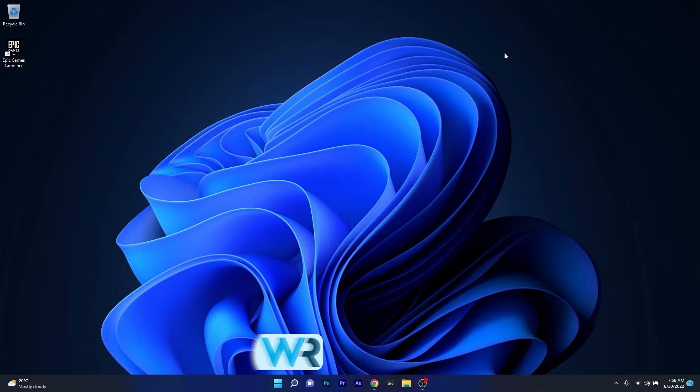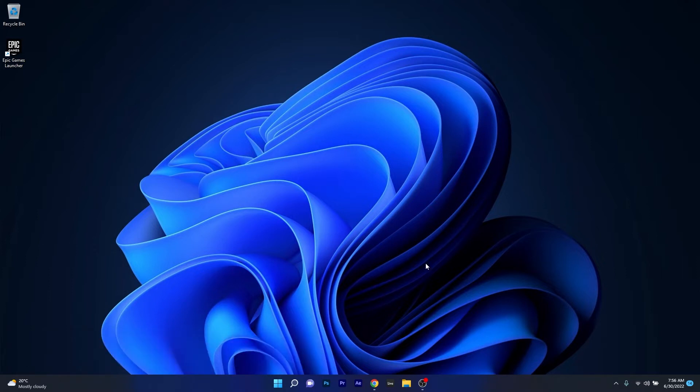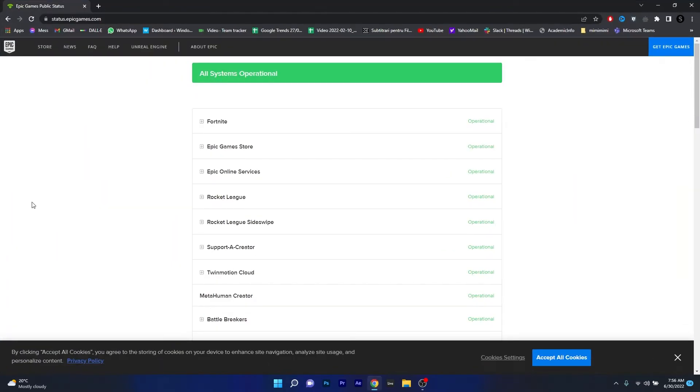The first solution you should always take into consideration is to simply check the Epic Games server status. To do this, open up your default browser and access the link that I posted in the description below. This is the official web page for Epic Games server status.